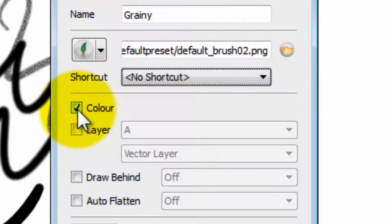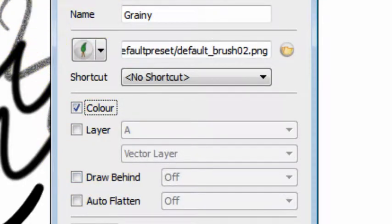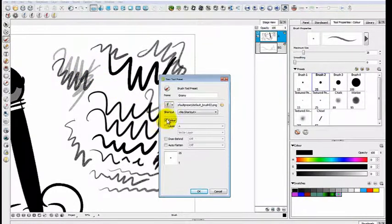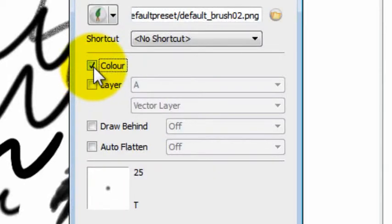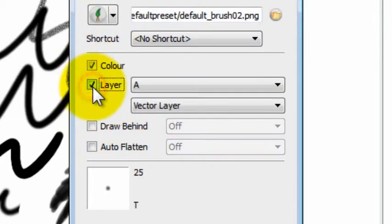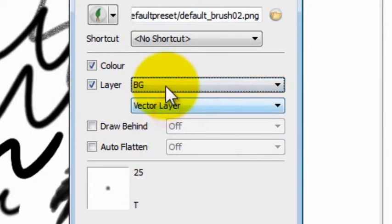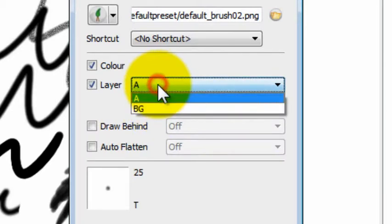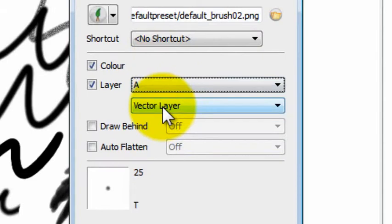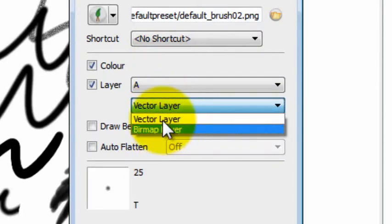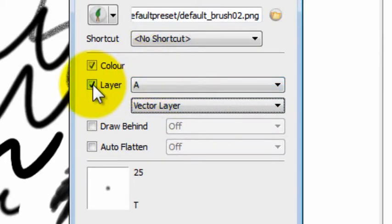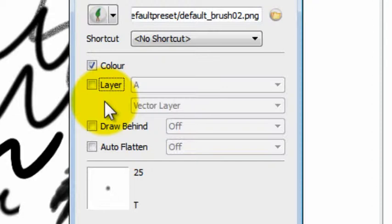This checkbox lets you lock this brush to a specific color. If I want this brush to always be a black or gray in this case because it's textured, I will check off the color checkbox. You can also assign this brush to a specific layer if you want to. It will always brush on a particular layer that you're using, and you'll get a drop-down box of all the different layers that you have. You can also choose between a vector layer and a bitmap layer for this brush to work on. But I'm going to uncheck that because I don't like locking my brushes to a layer, but there is a good reason to do it.